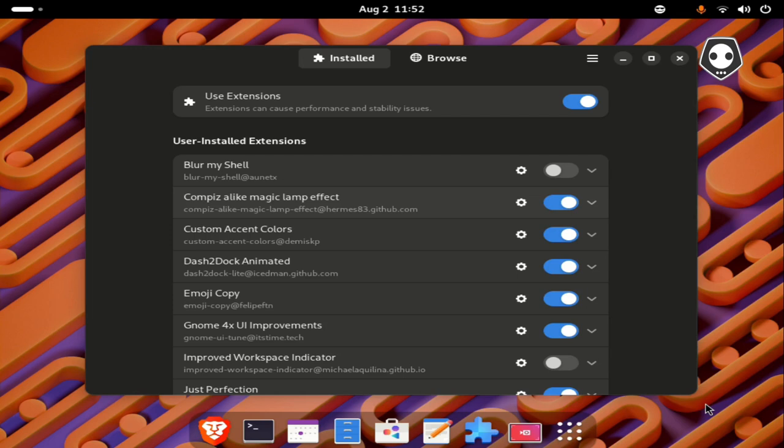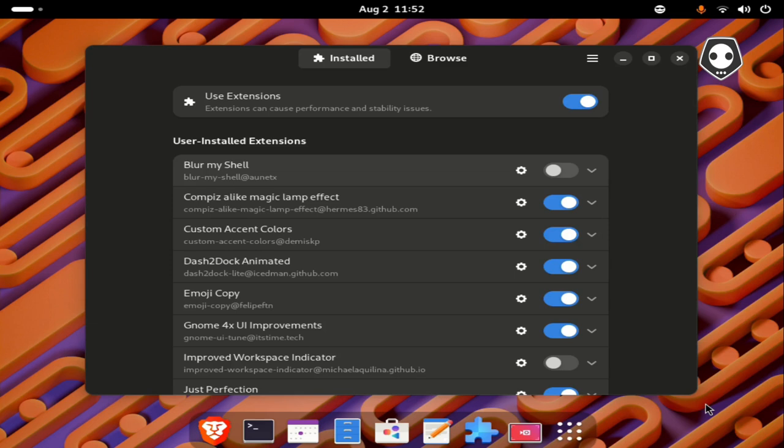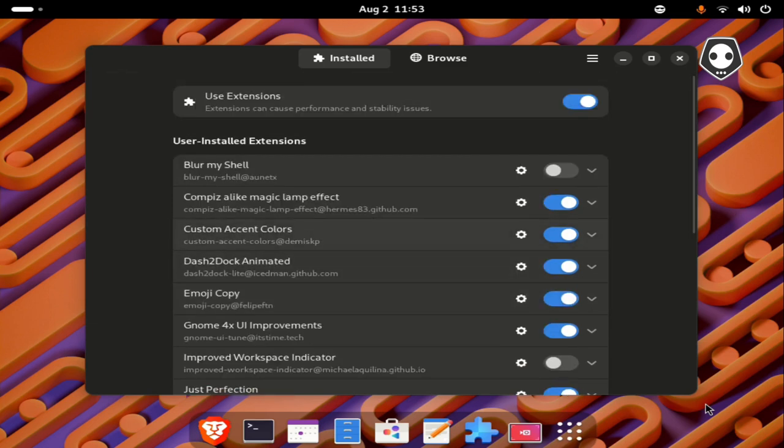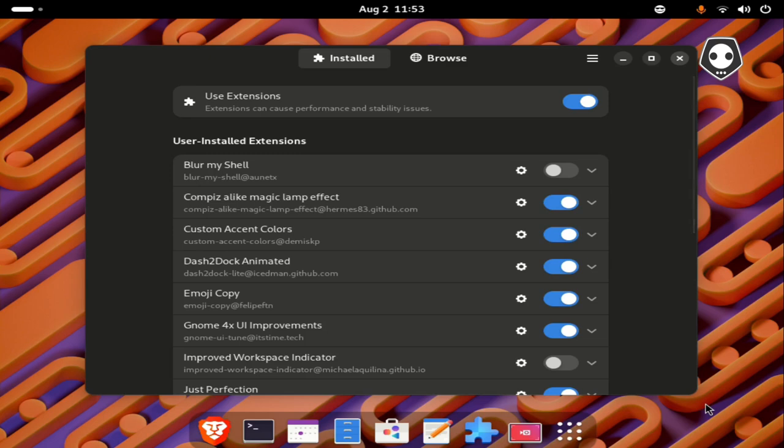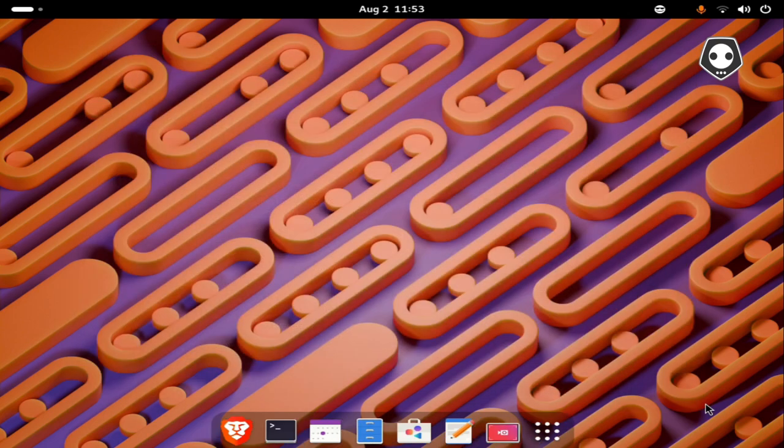This is the technique - what GNOME extensions you should install to your GNOME environment after newly installing your Linux operating system. I hope this video will help you. Thanks for watching, see you again in the next video with a new technique. Bye bye.